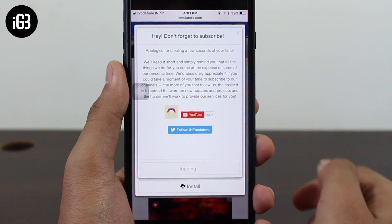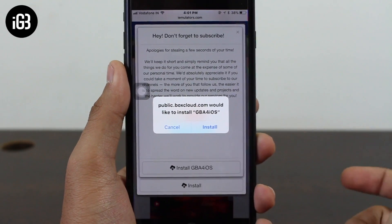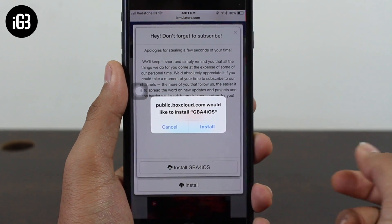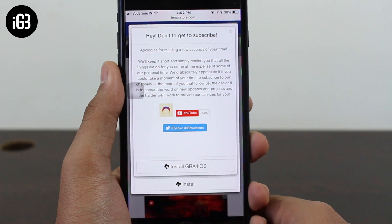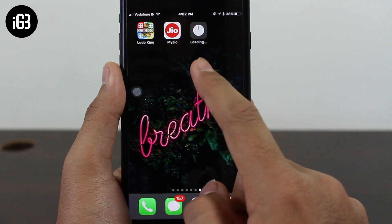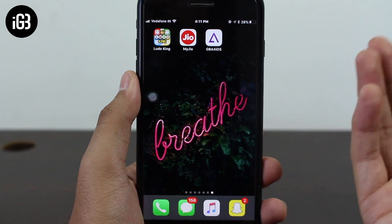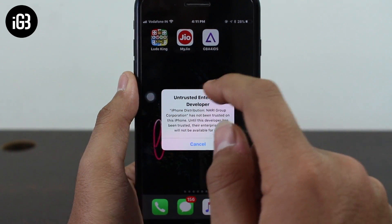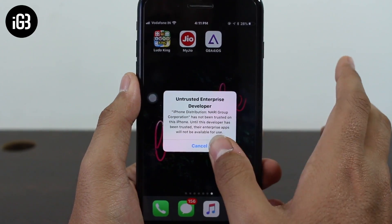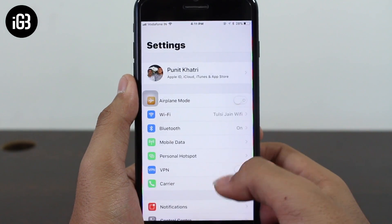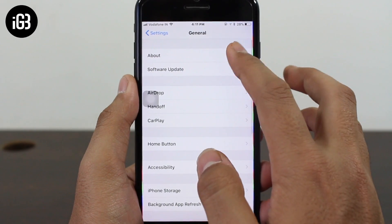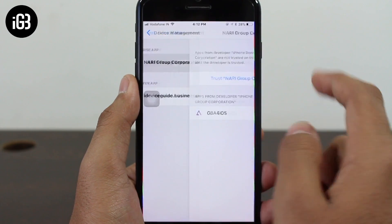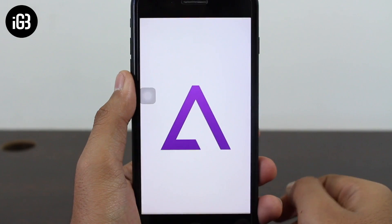Tap on GBA4iOS 2.1 and in the green badge look for the signed version — tap on the signed one. Tap on 'Install GBA4iOS.' Once you tap the install button you'll get a pop-up that says 'public.boxcloud.com would like to install GBA4iOS' — go ahead and tap Install. Go back to your home screen and you'll see the downloading process begin. Tap on the application and you'll get a notification that says 'Untrusted Enterprise Developer.' Hit Cancel, go back to your home screen, tap Settings, go to General, scroll all the way down to Device Management.